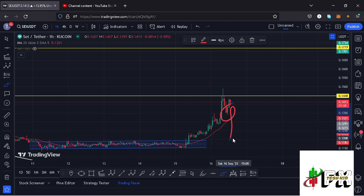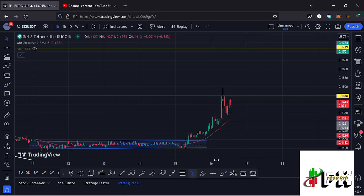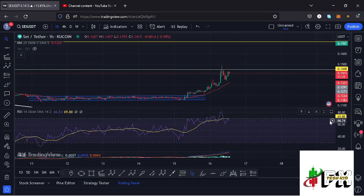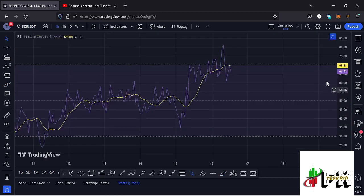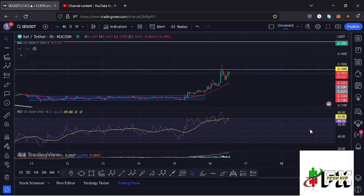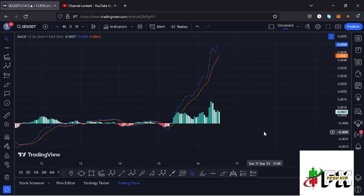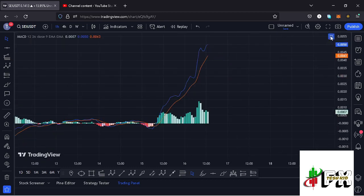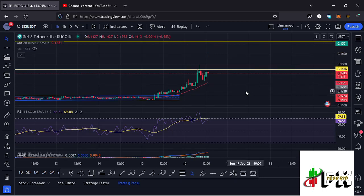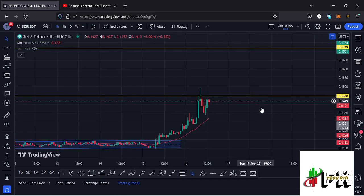Also taking a look at the indicators: on the RSI we are trading at around the 69 mark, fully supporting higher prices. On the MACD we have been able to print a bullish cross, also fully supporting higher prices. So let's be patient and see how that plays out — I will be keeping you up to date.